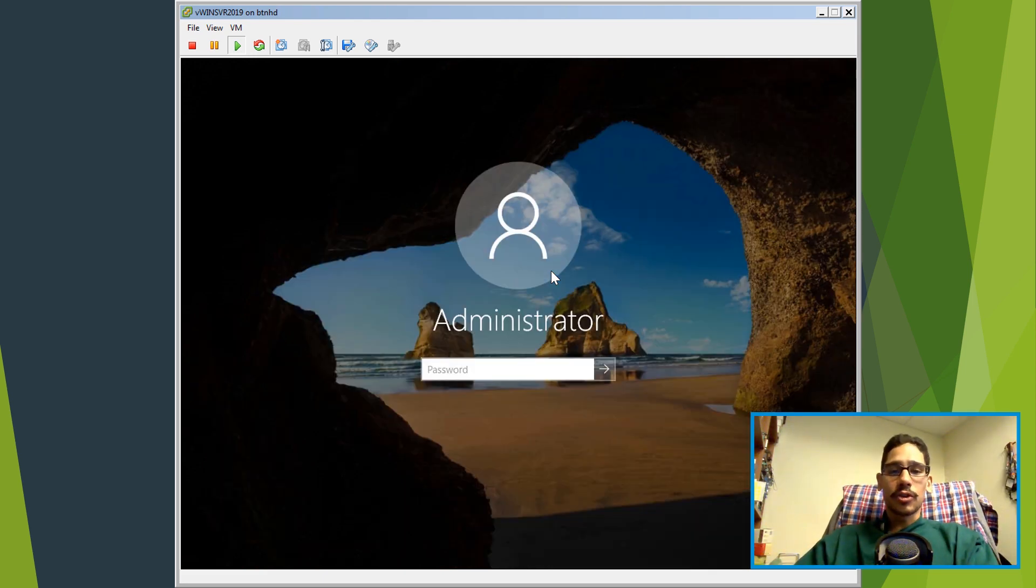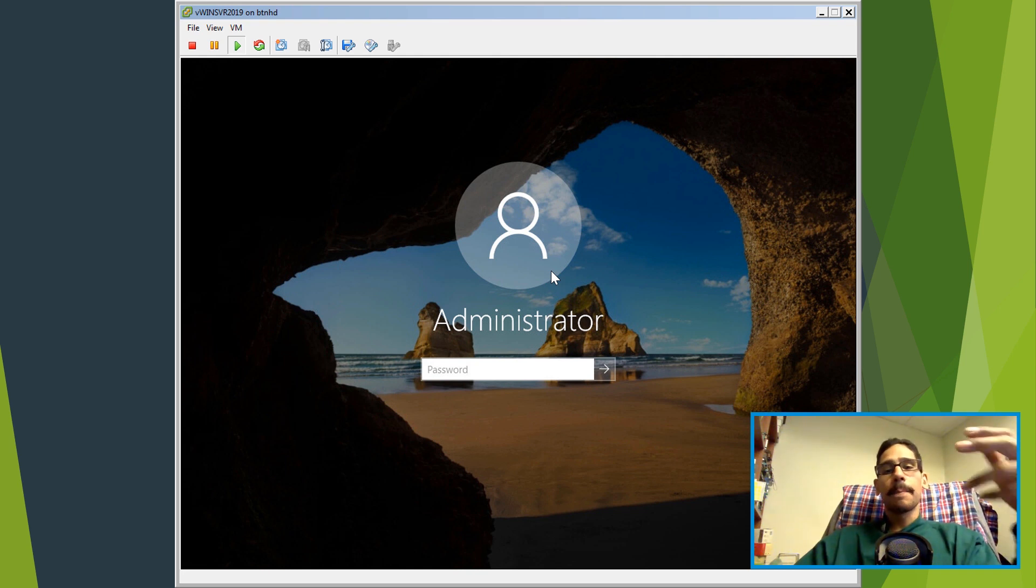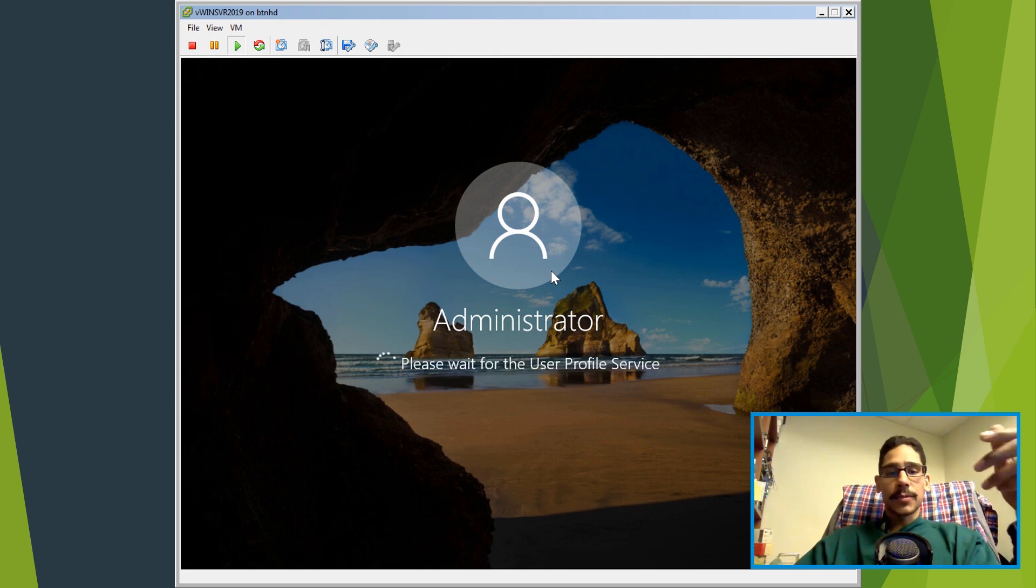So you can do a control alt delete. From here you're going to log in with your admin account. This is your local administrative account. Put your password, it's going to load up.